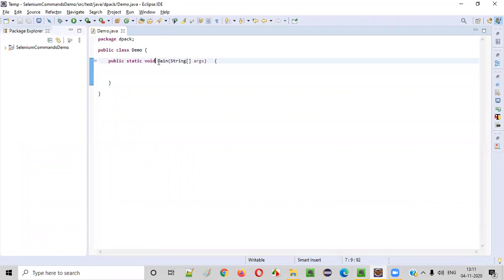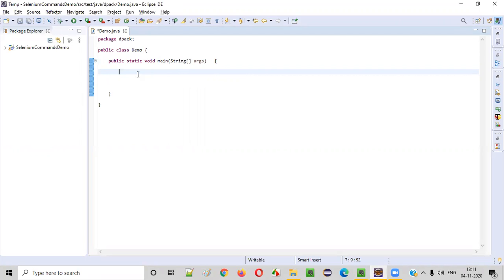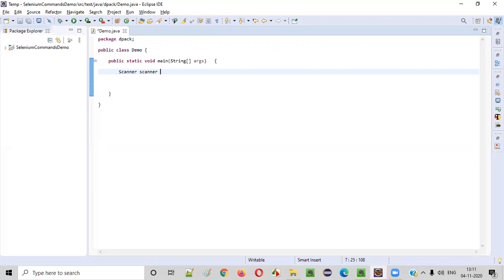Here we have the main method. Inside this main method, we will write the Java code which can intake two numbers from the user first. For that, we need to create an object for the scanner class in Java. Scanner scanner equals new scanner. Like this, we need to create an object for the scanner class first.